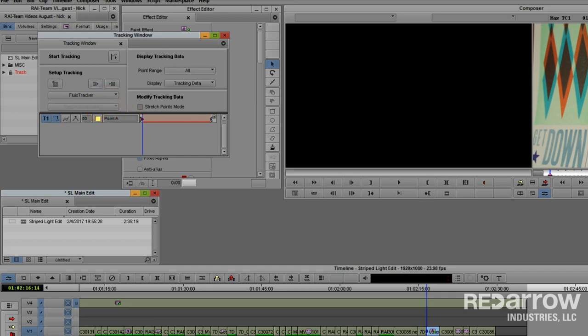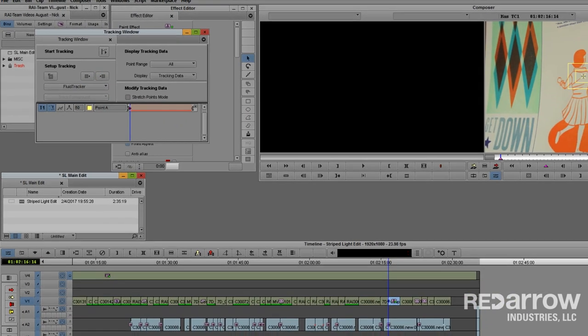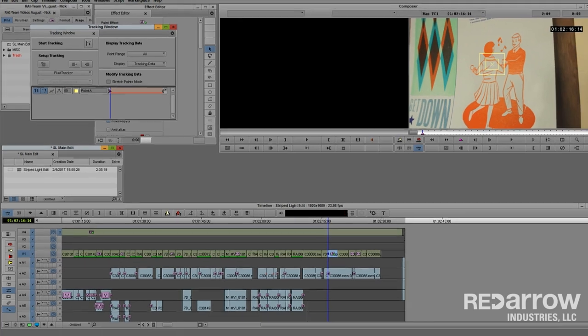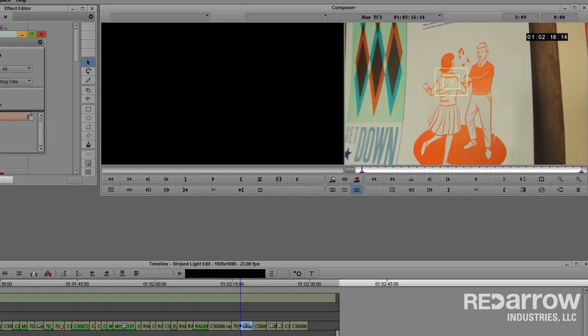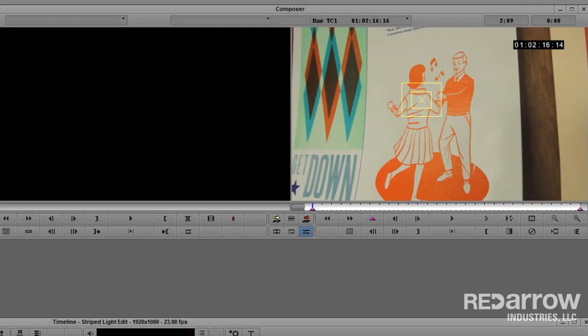When you track something, it is important to place the tracking box on something with high contrast. You will want to pick something that moves in relation with your object. When I track blurs on license plates, I will usually try to use a taillight. Porch lights are great for addresses. For this, we should be able to just track on what we are actually cloning out.